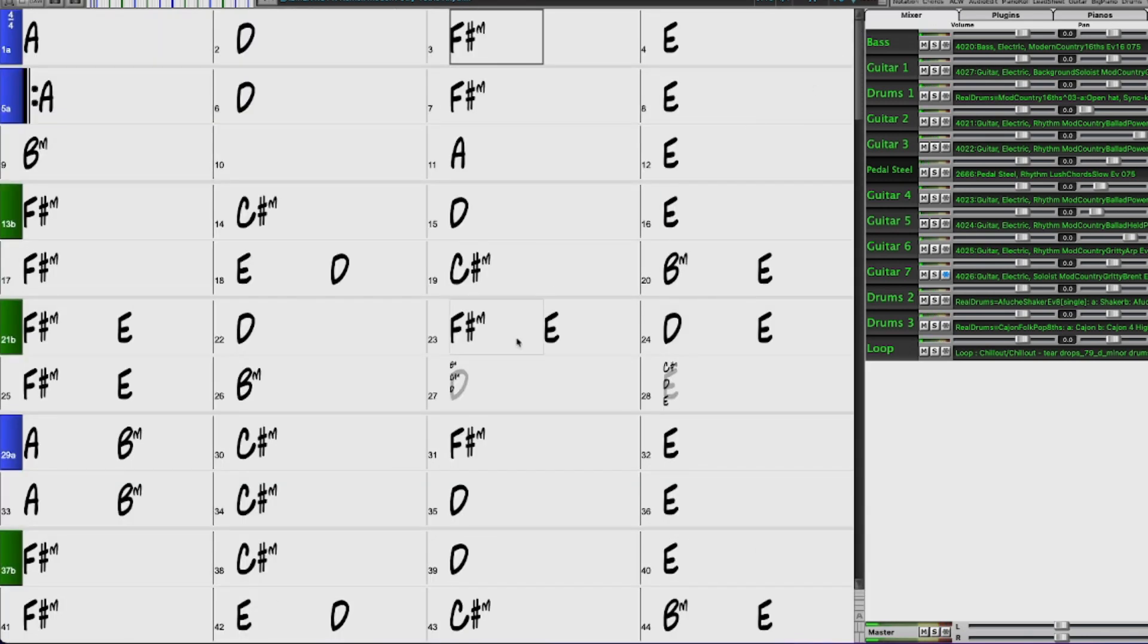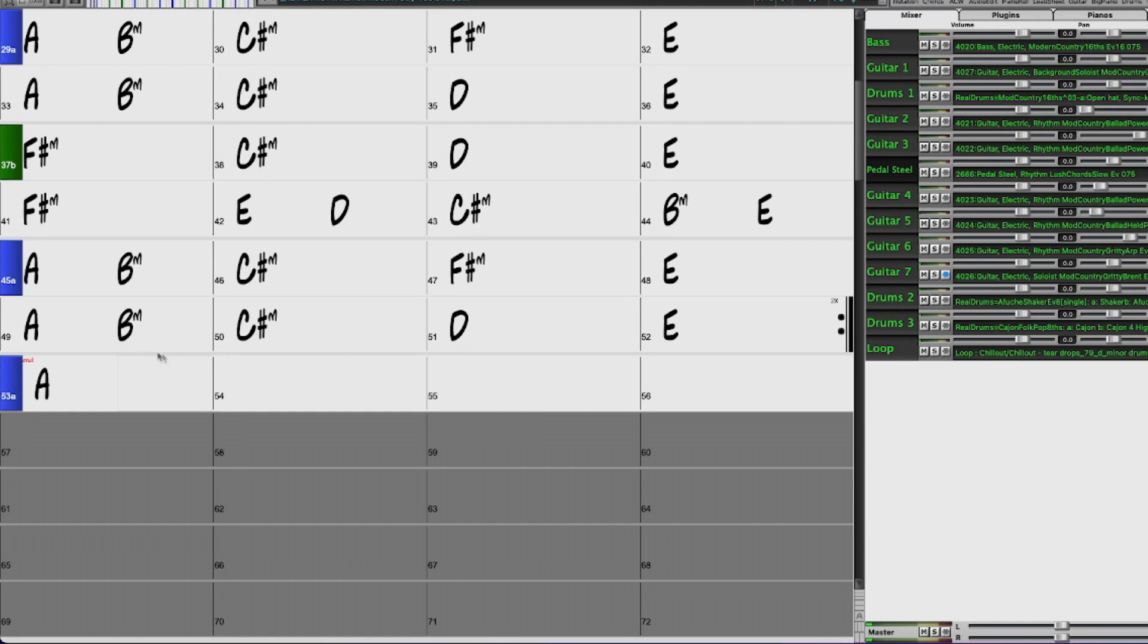All right, so I'm going to go back to the chord chart and it was here at bar 45 that I thought I might want to have the pedal steel come up and some of the other instruments come down.